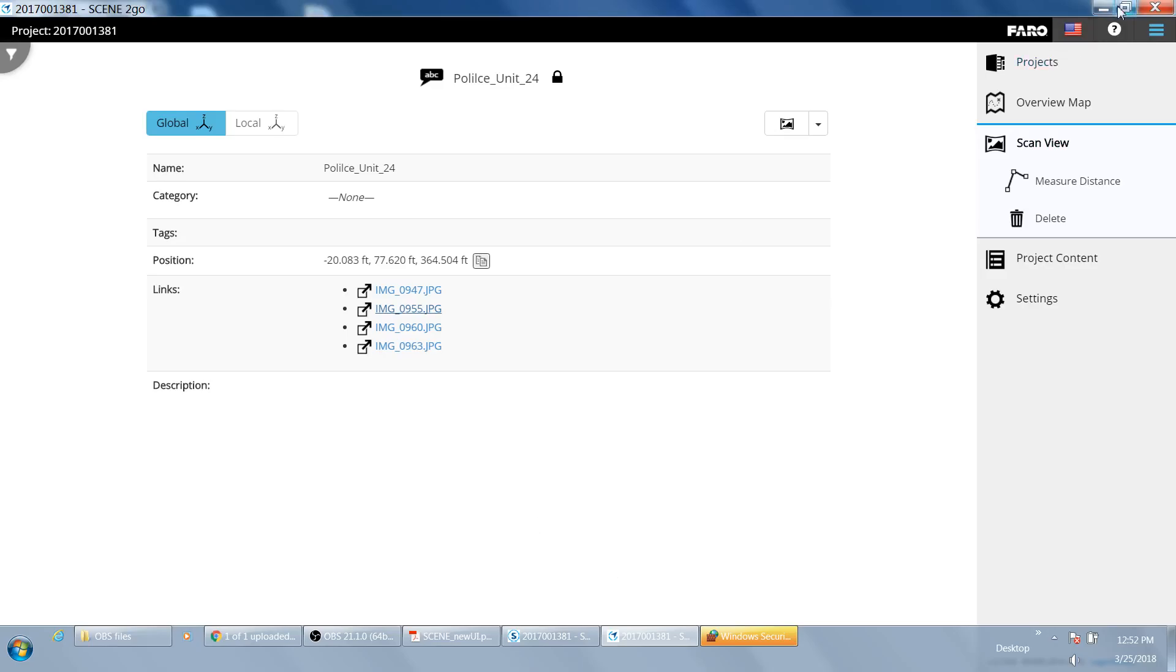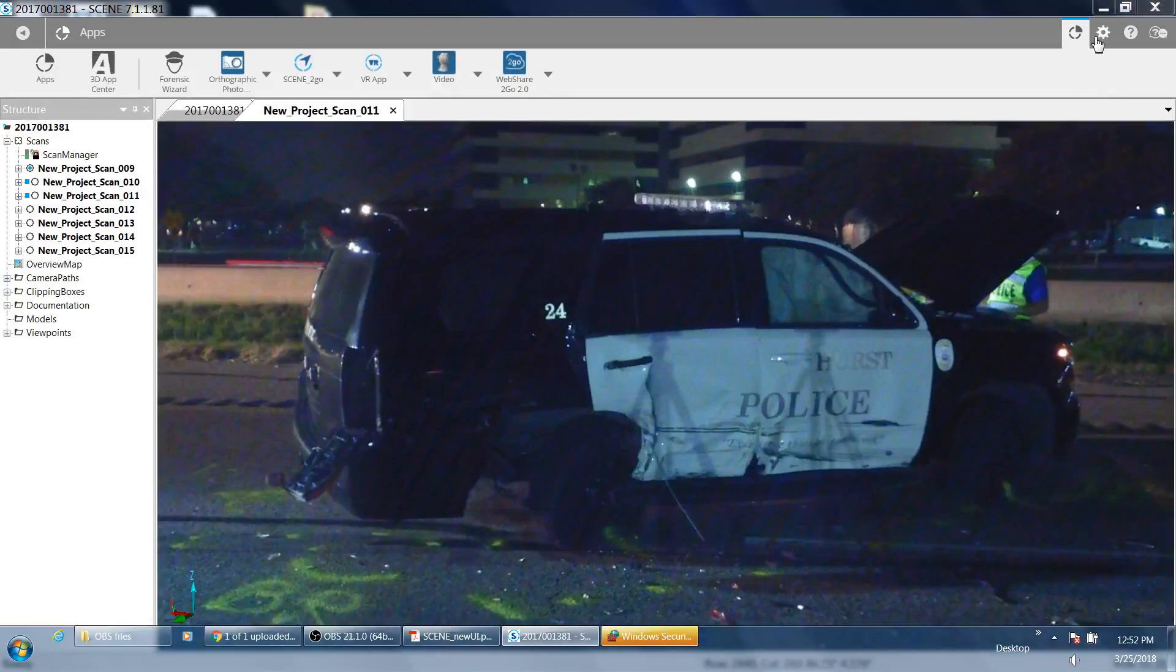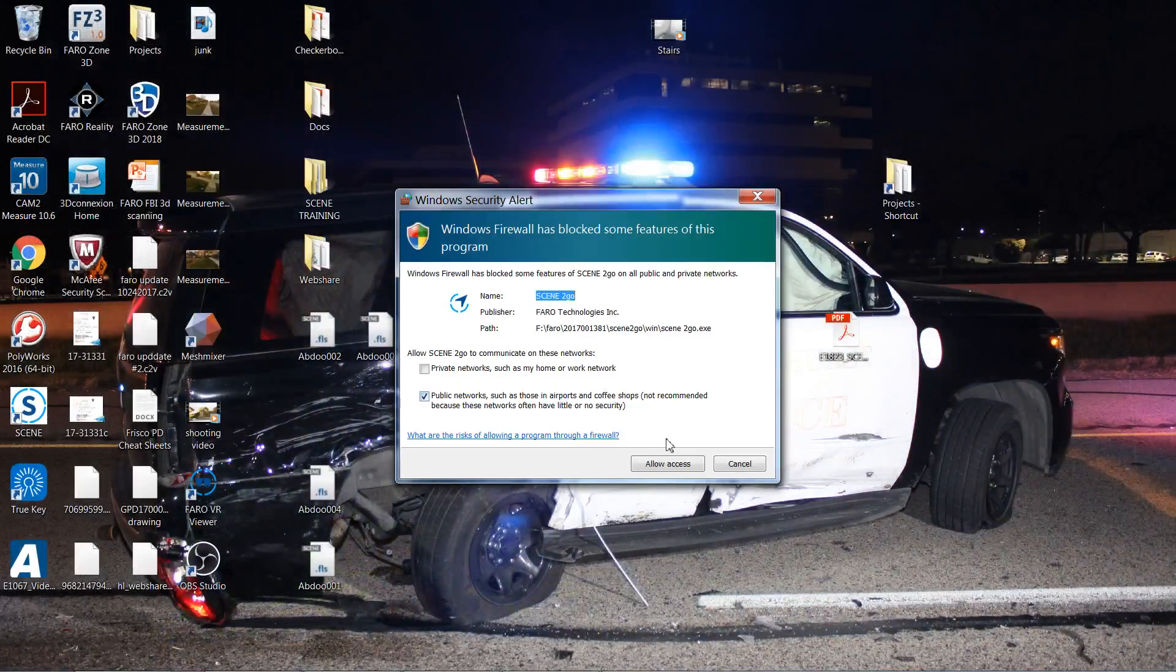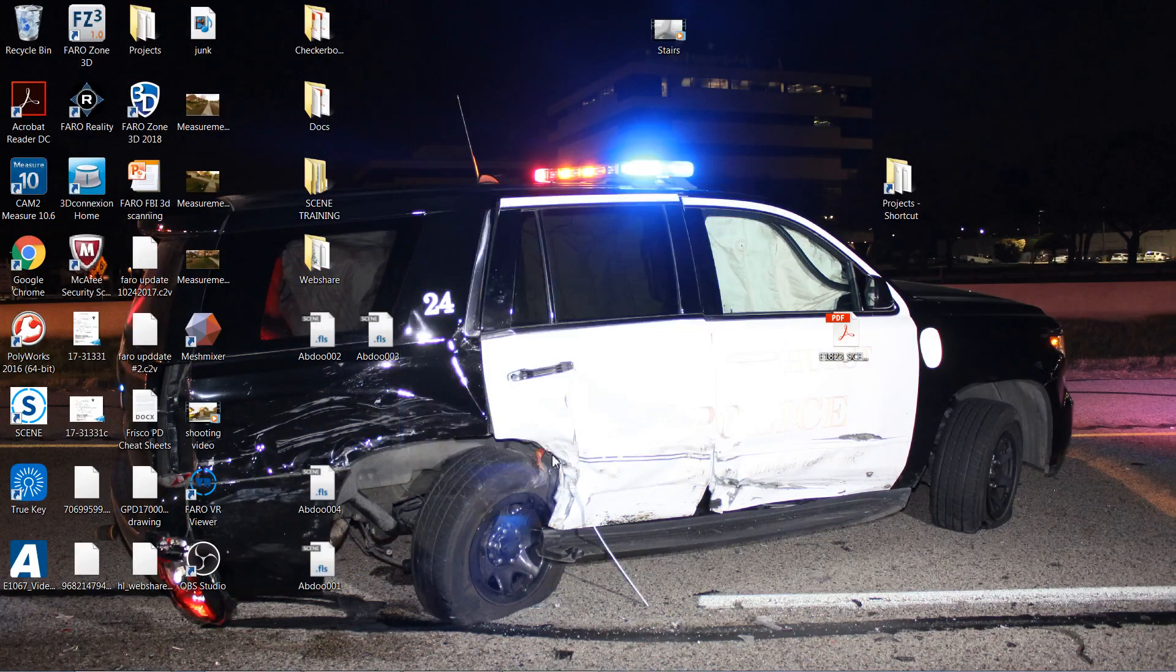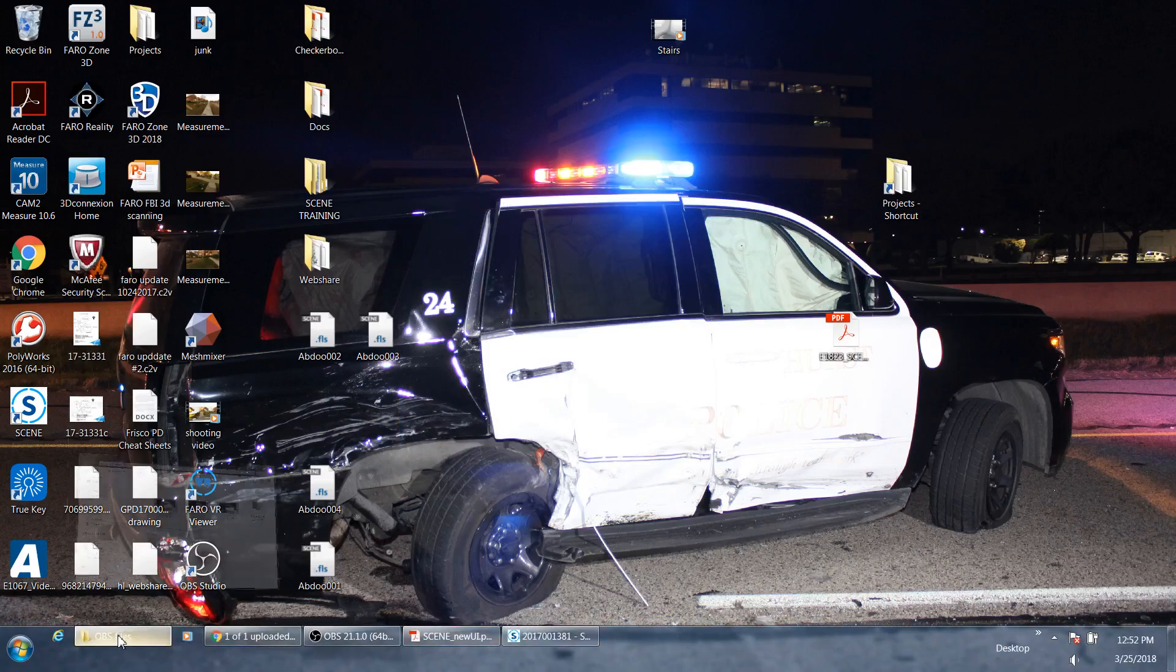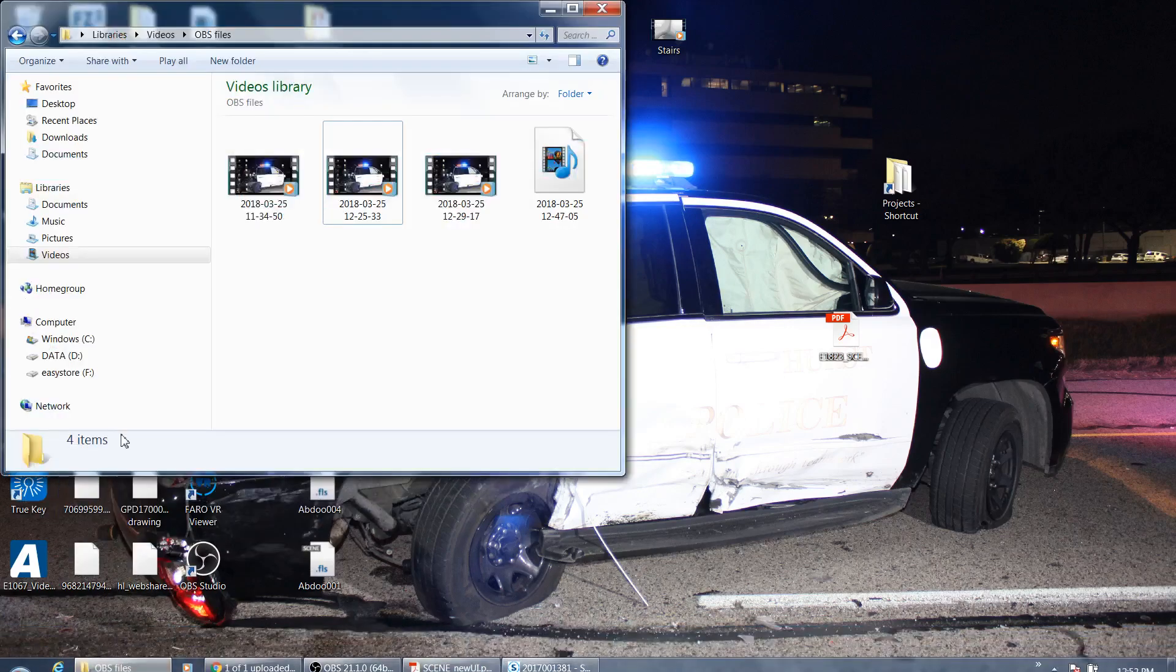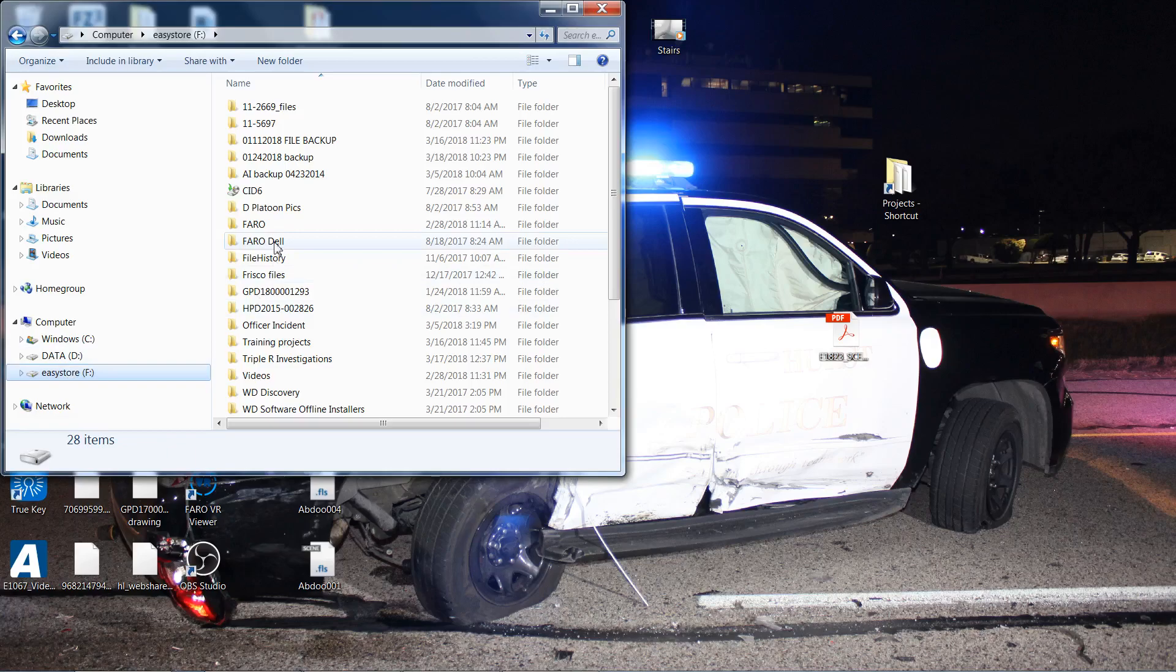So that's the basics on the Scene To Go. And the only other thing would be is if you want to transfer that to USB. You could do it in two different processes. You could have changed your folder to the USB. Or you can go to your project itself under that Scene To Go.